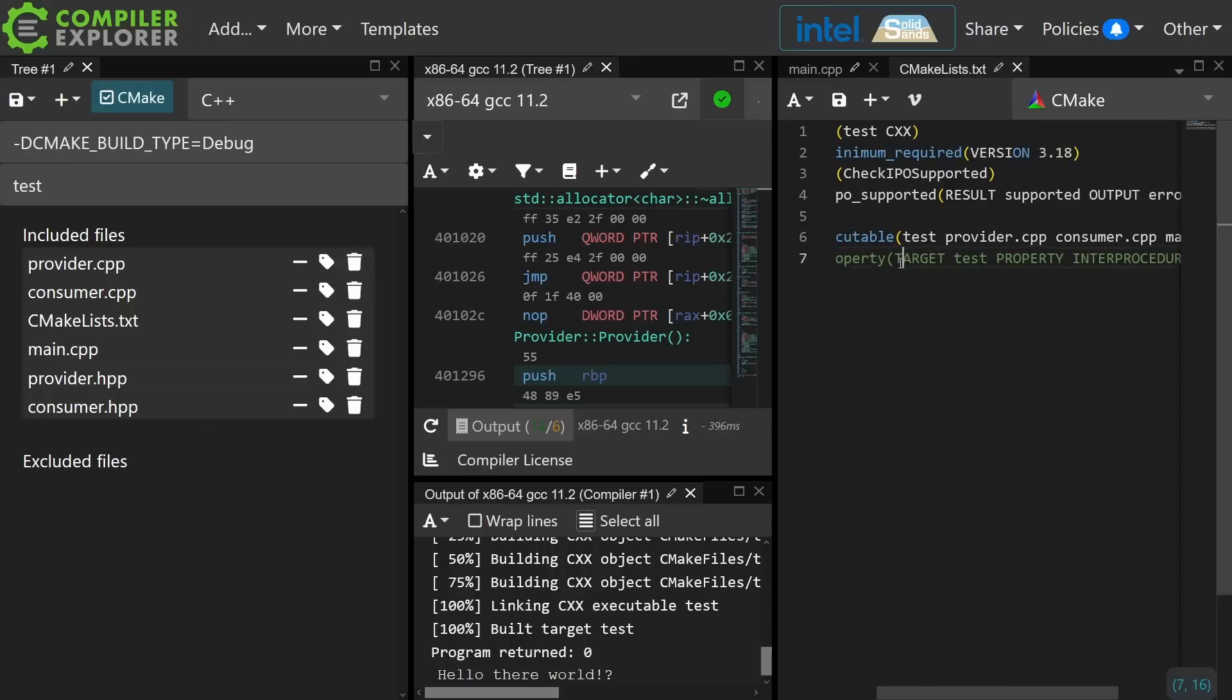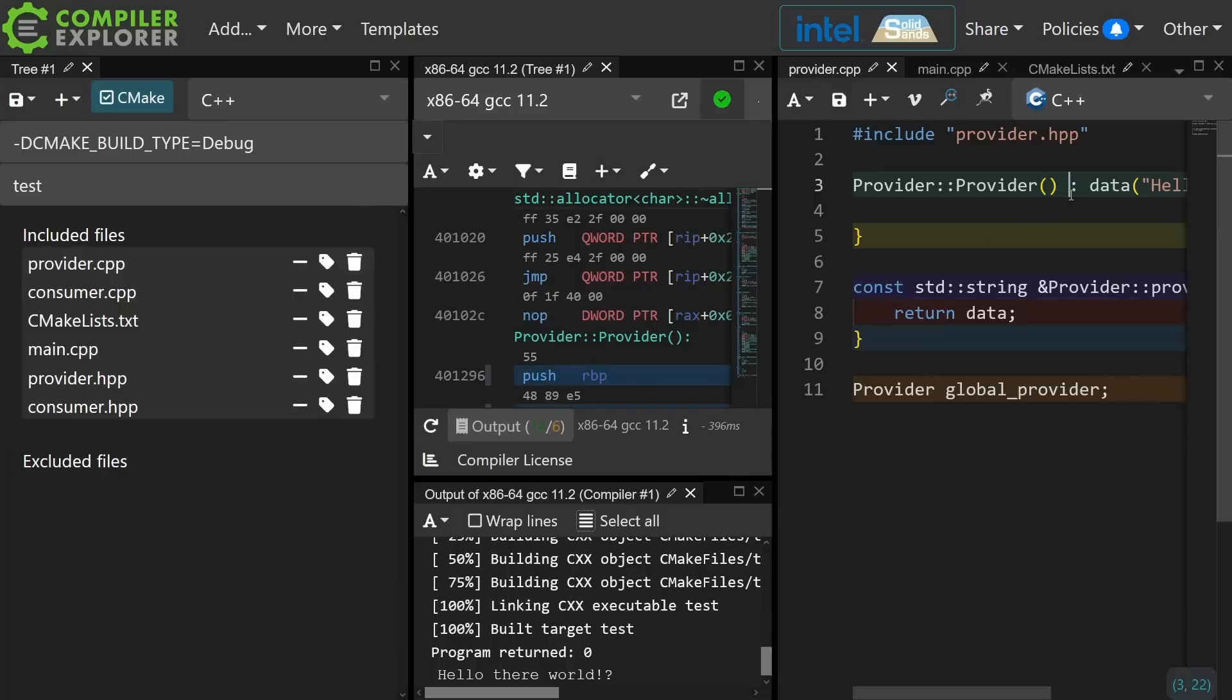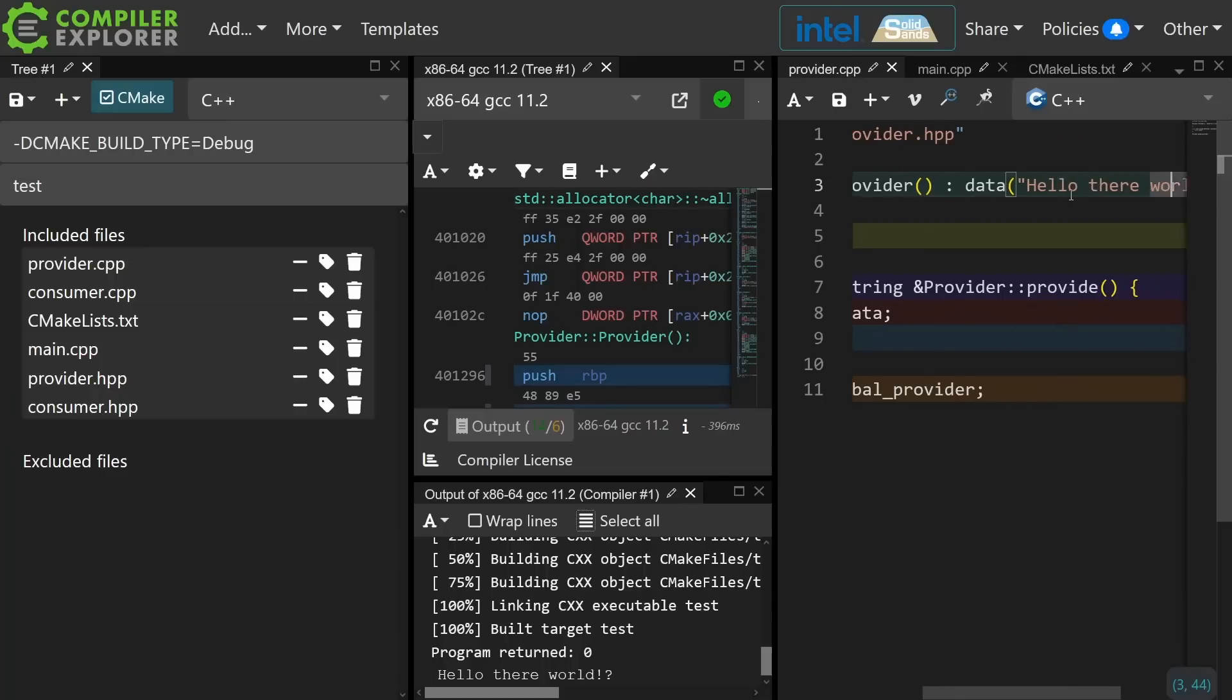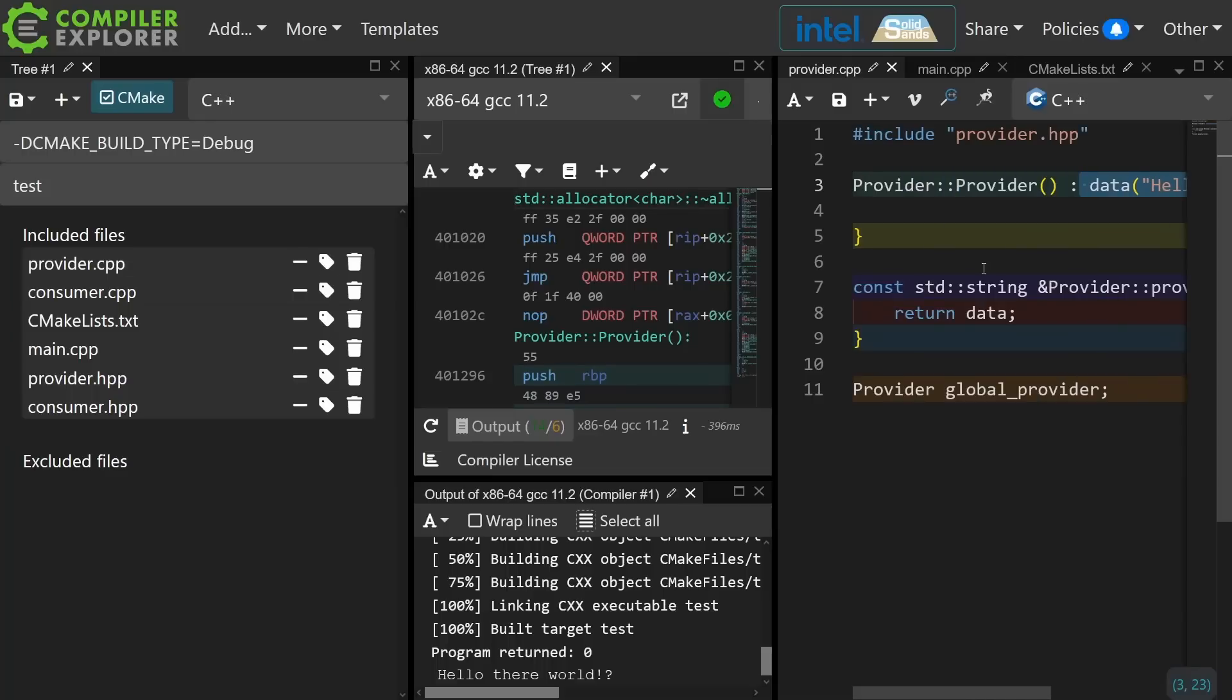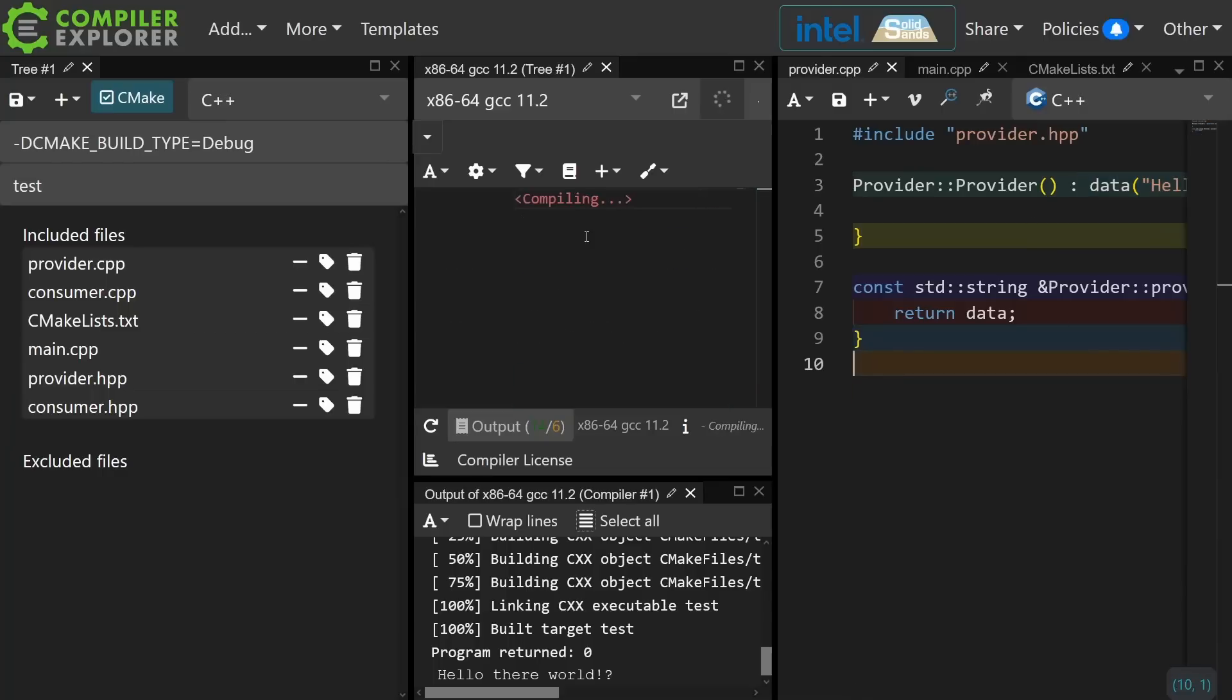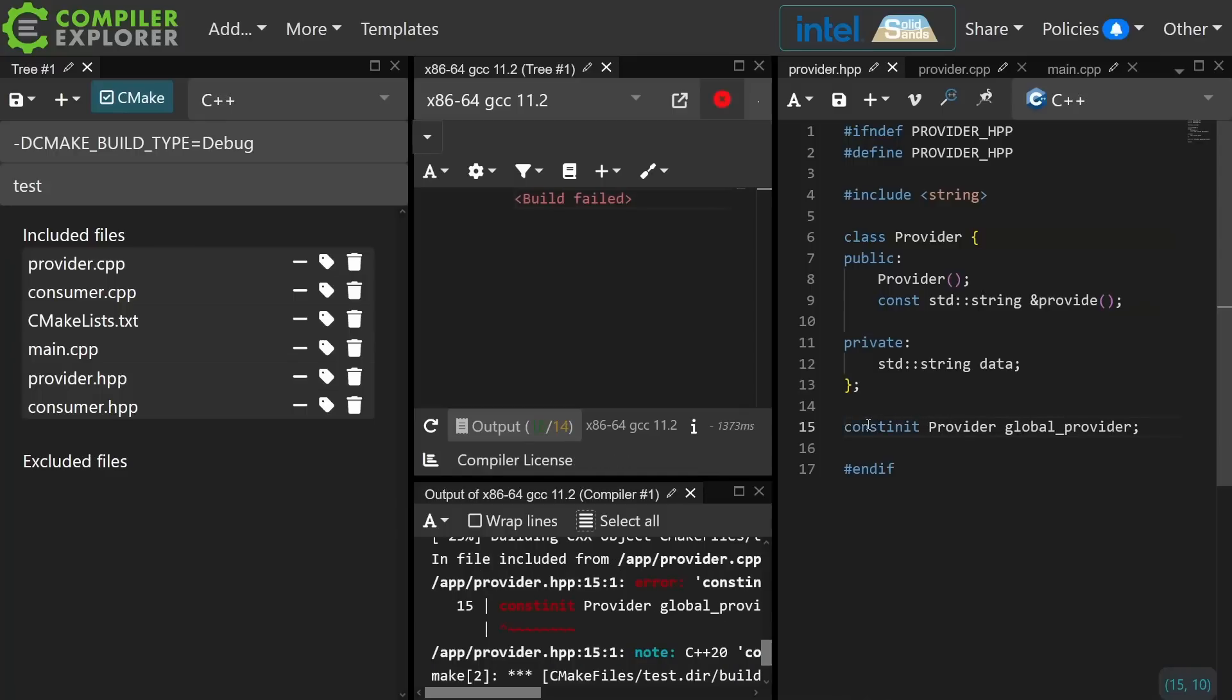Now where constinit comes into play is if we wanted to say that this provider is going to be constant initialized, like we want to guarantee that this is initialized before the program starts. Well it has to have a constexpr constructor, and it simply can't have a constexpr constructor in this case because a constexpr string cannot live outside of constexpr context. But I will use this to illustrate to you what constinit does. Let's go ahead and get rid of that declaration, and we're going to just use this one. I'm now going to say this is constinit, and this is going to require that provider have a constexpr constructor.